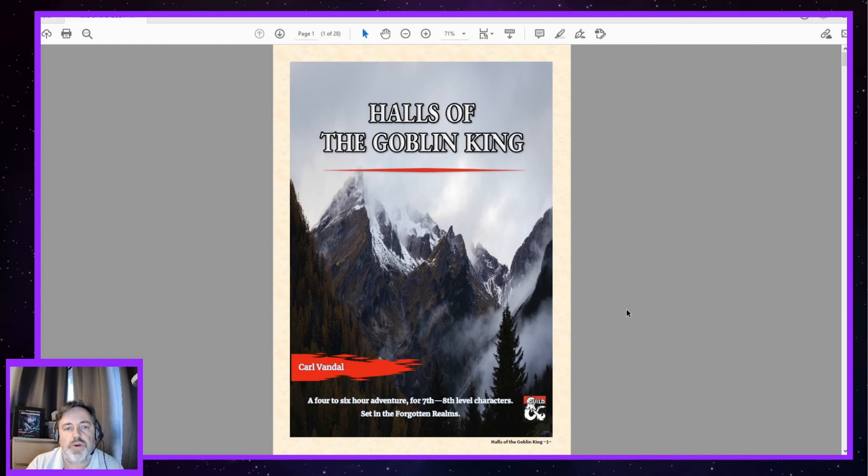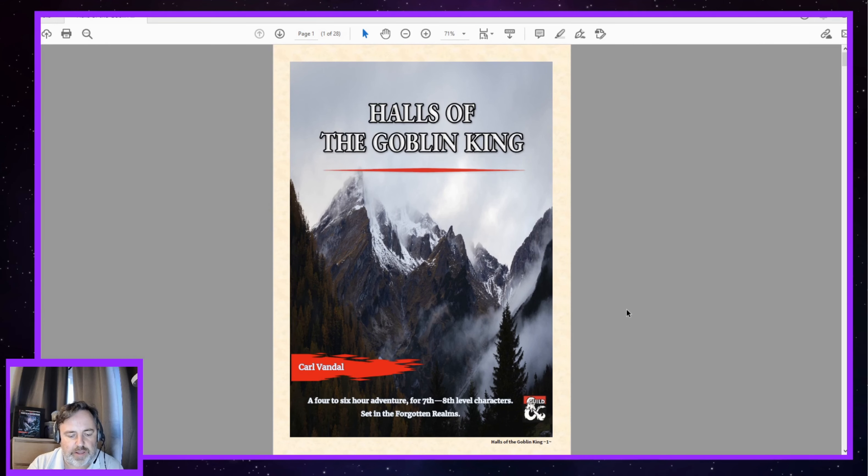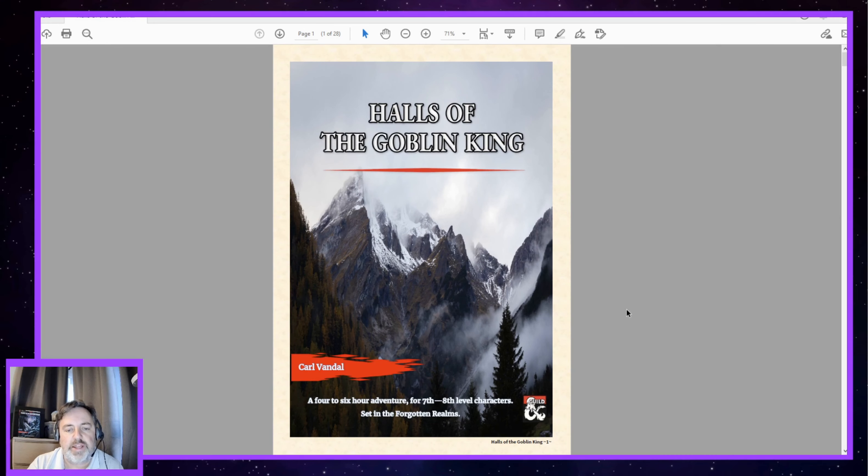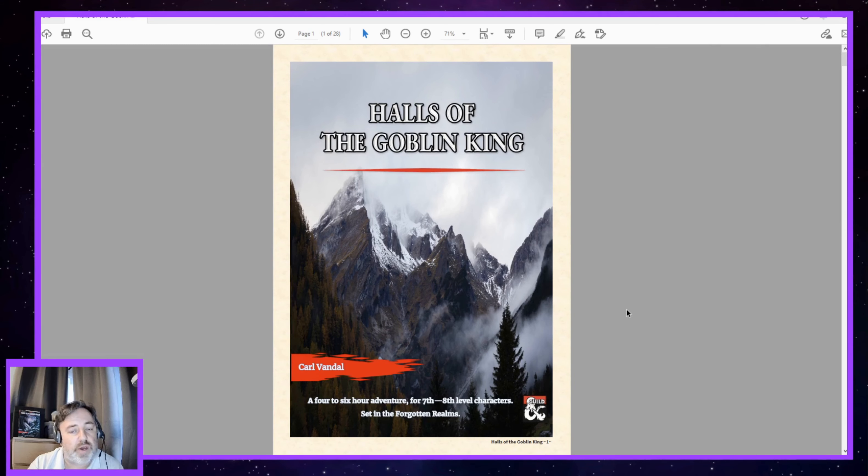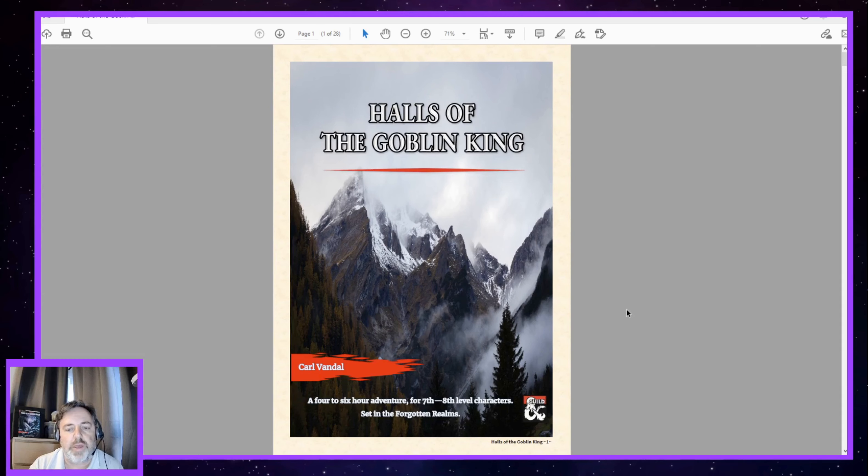So Halls of the Goblin King, as it says here, is a four to six hour adventure for seventh to eighth level characters. Carl indicates it's for five to six players and it's set in the Forgotten Realms. Having looked through the adventure, I would say that you could quite easily downscale it. You could run this for third, fourth level characters without a problem at all whatsoever.